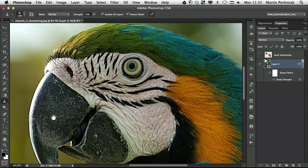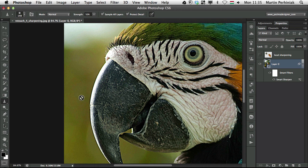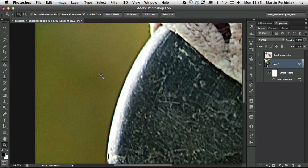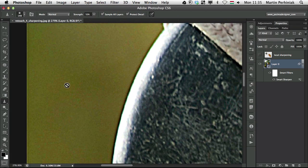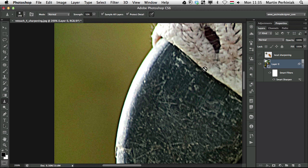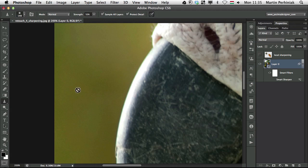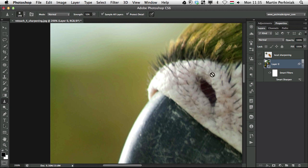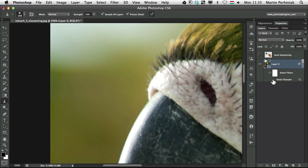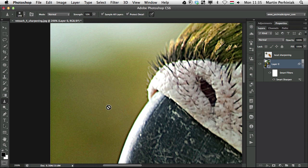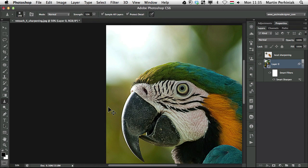And what I would like to show you with smart sharpening, which is a global adjustment, is that it can also be used locally, or reduced its effect where we don't need it. Like in the background, I definitely don't want to sharpen anything, because the original background is nice and smooth, and there are no details there. But as soon as I add the smart sharpen, we will have noise visible in the background. So how can we get rid of that? It's very easy.